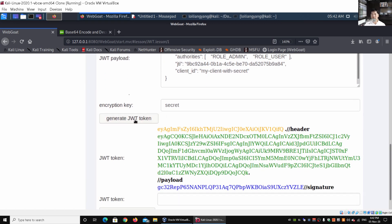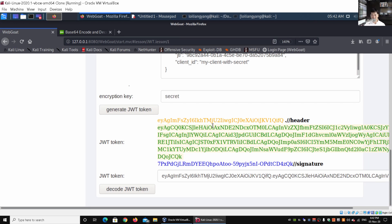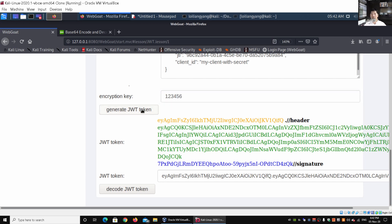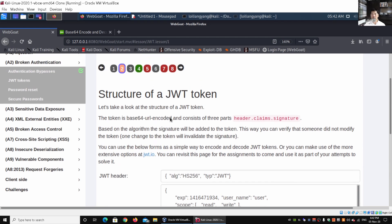We also have the encryption key and the generated JWT token. Clicking on it reveals the three key parts: first the header, followed by a single dot, then the payload, then finally the signature. You can easily change the encryption key to something like '123456', click generate JWT token, and it produces a new signature. You can make amendments to the header, payload, and encryption key — the structure and content can all be changed.